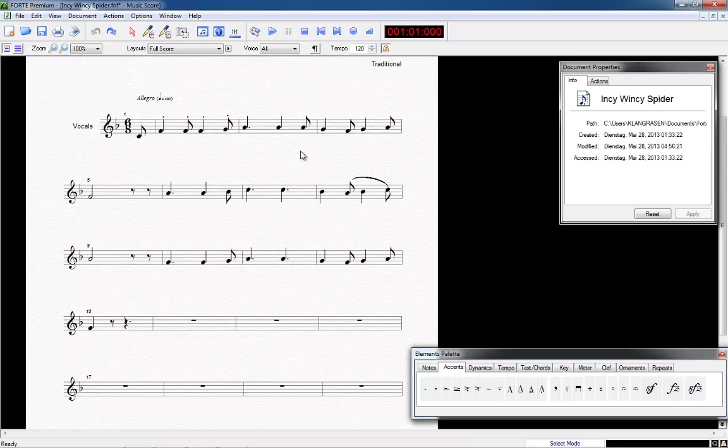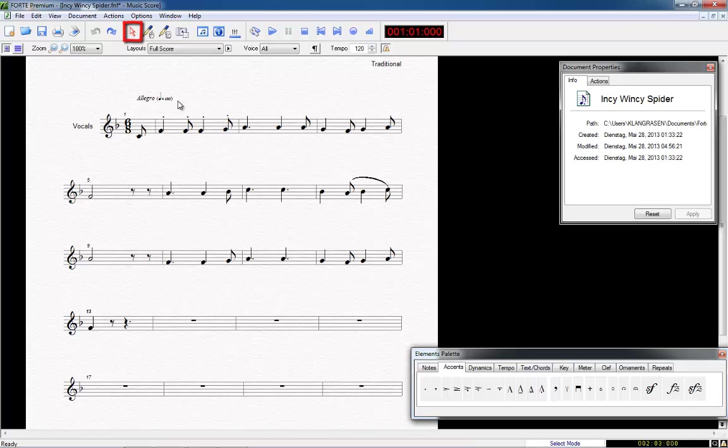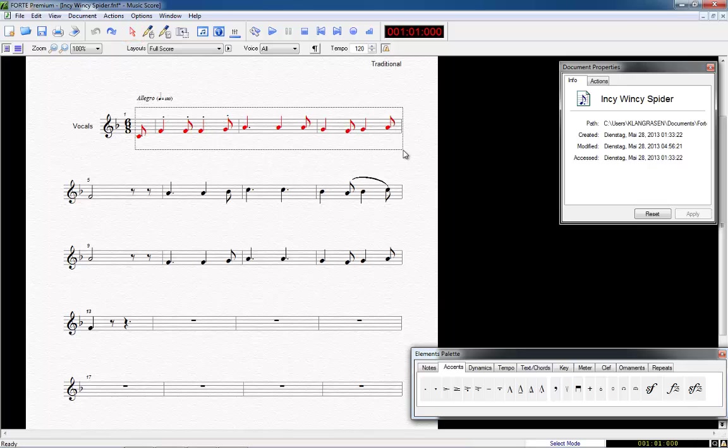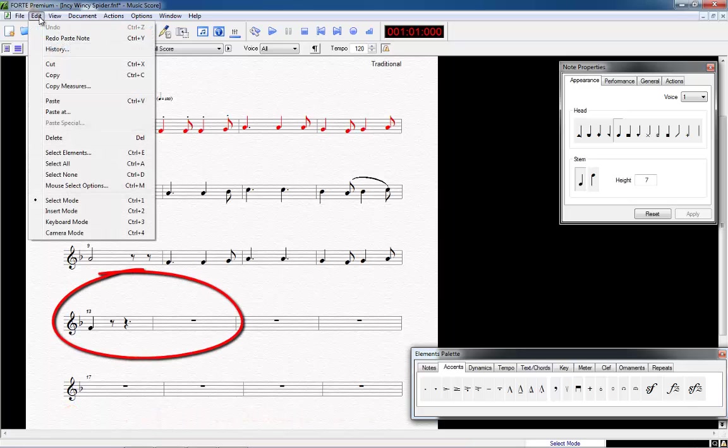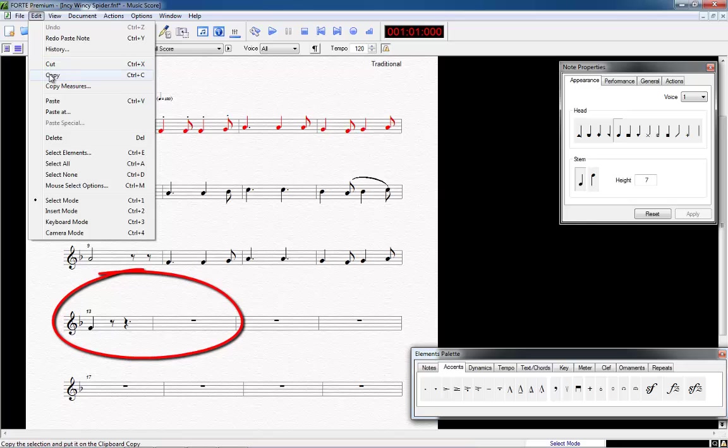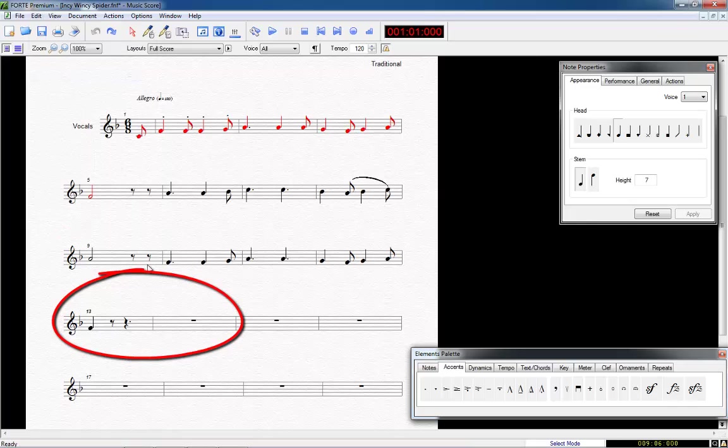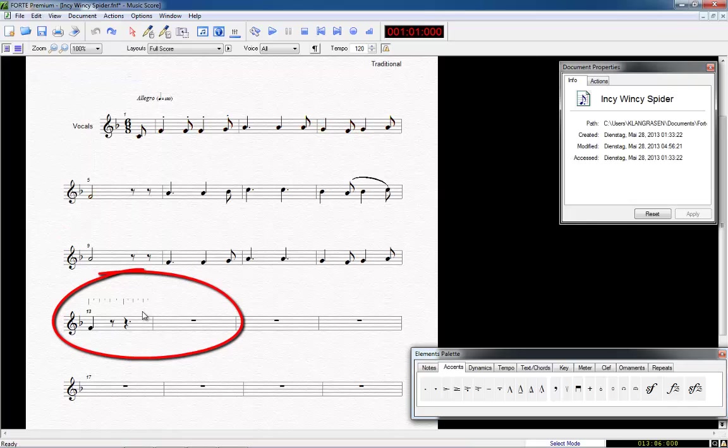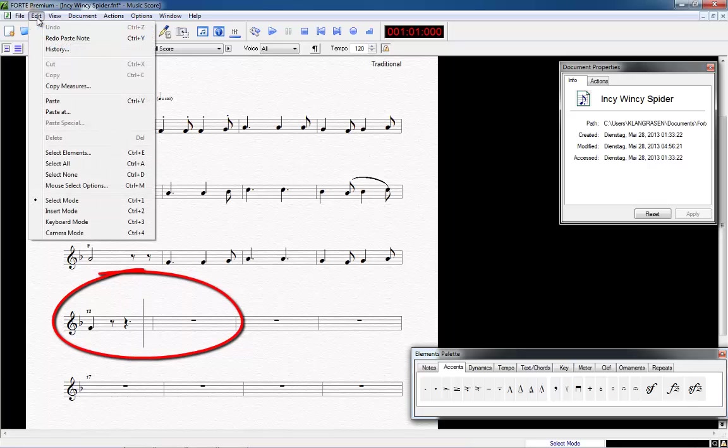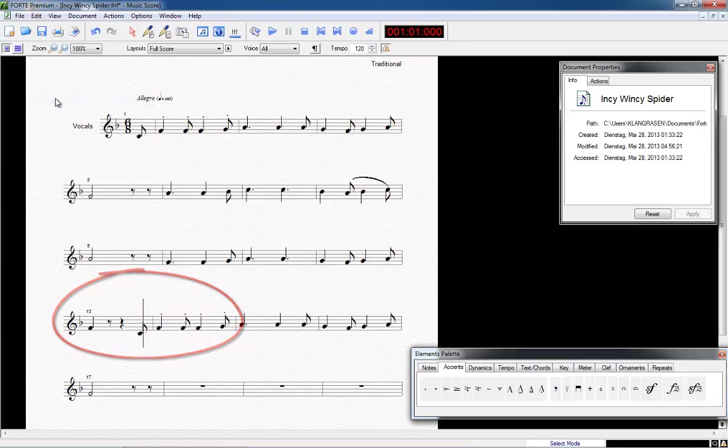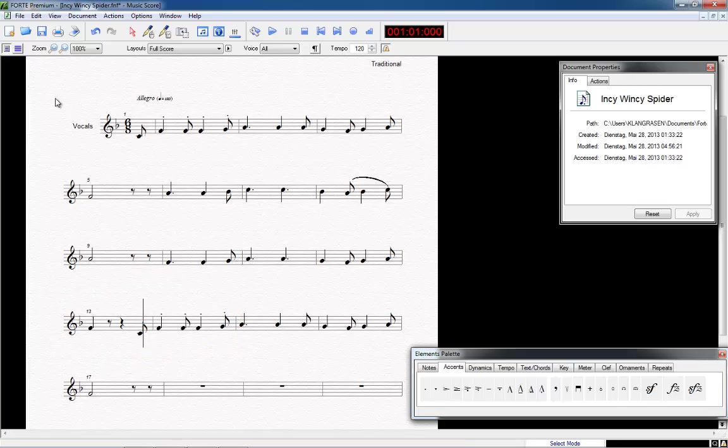For this, we switch to the select mode again. Now select the notes of the first row and add bar 5 by pressing the Ctrl key and clicking on the note. We then click on Copy within the Edit menu. Now we place the cursor within bar 13 at the right position by clicking above or among the staff lines. A blinking cursor appears. If not, please retry. Now we insert our copied notes by simply clicking on Paste within the Edit menu. Now our song is written.